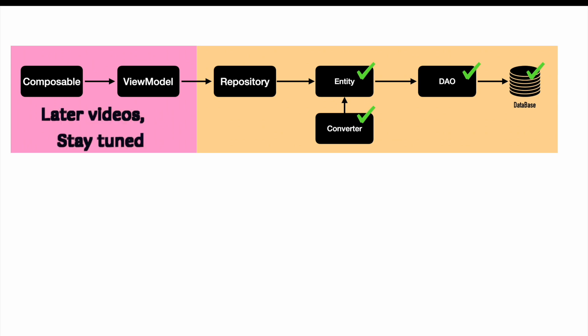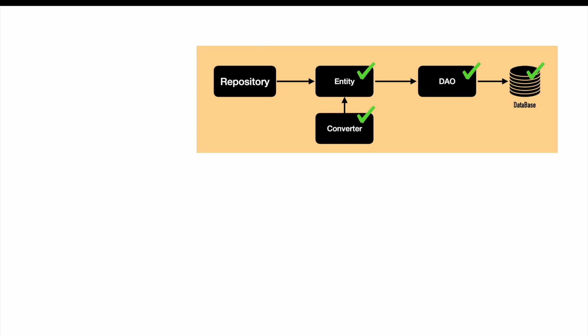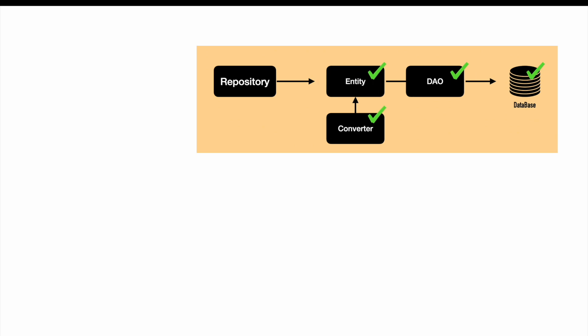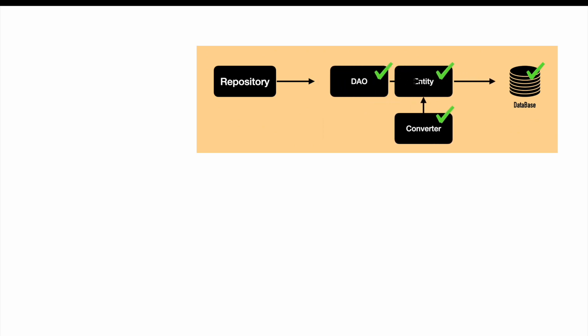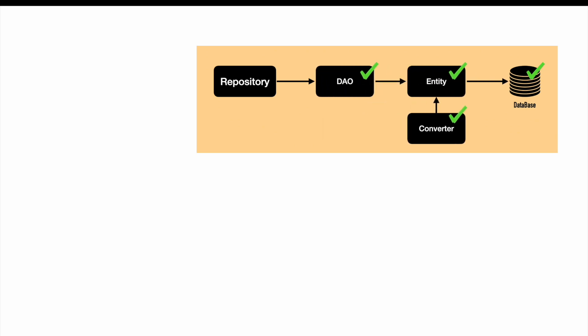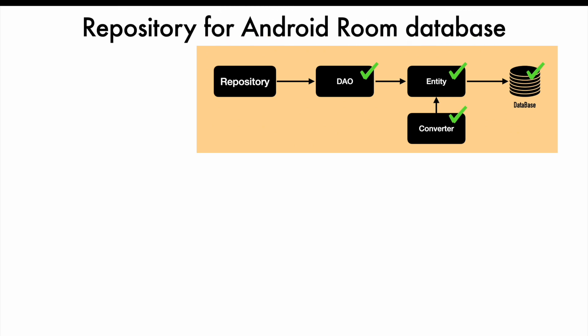So let's focus back on repository. But there is a small correction that we have to make in this current sequencing. Repository doesn't interact with entity directly. It actually interacts with the data access object. So we need to just swap the position of entity and data access object here. So let's do this and we are basically good now. So let's start the discussion on repository for Room Database.